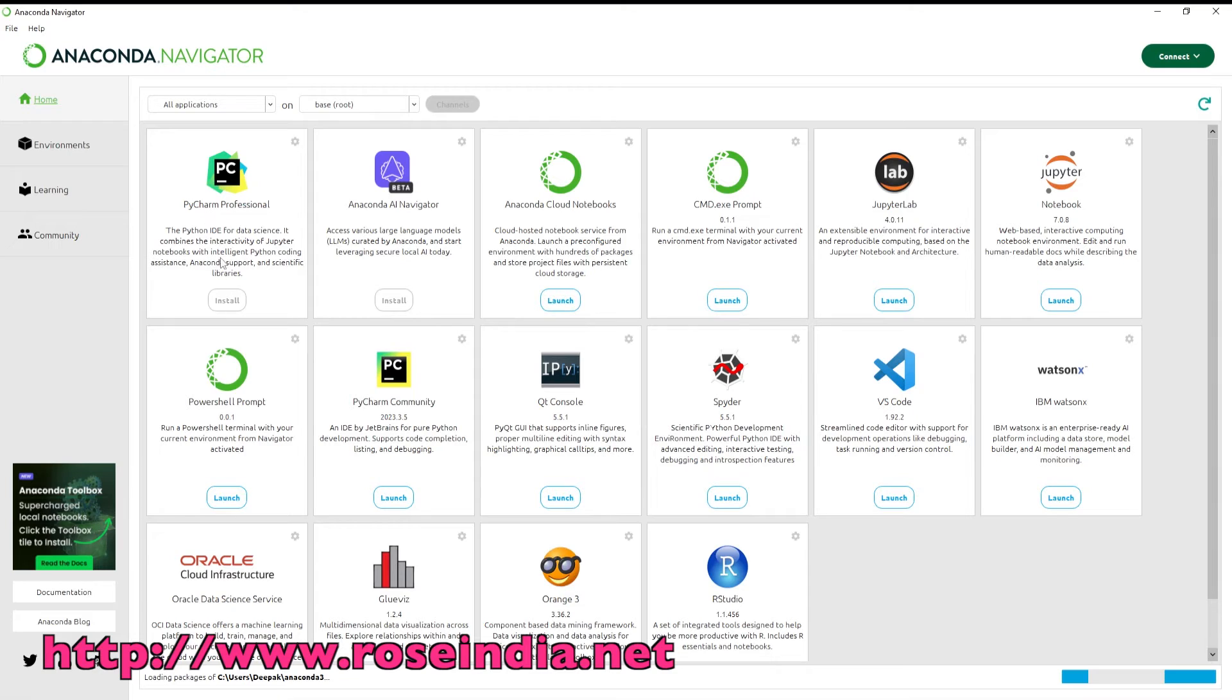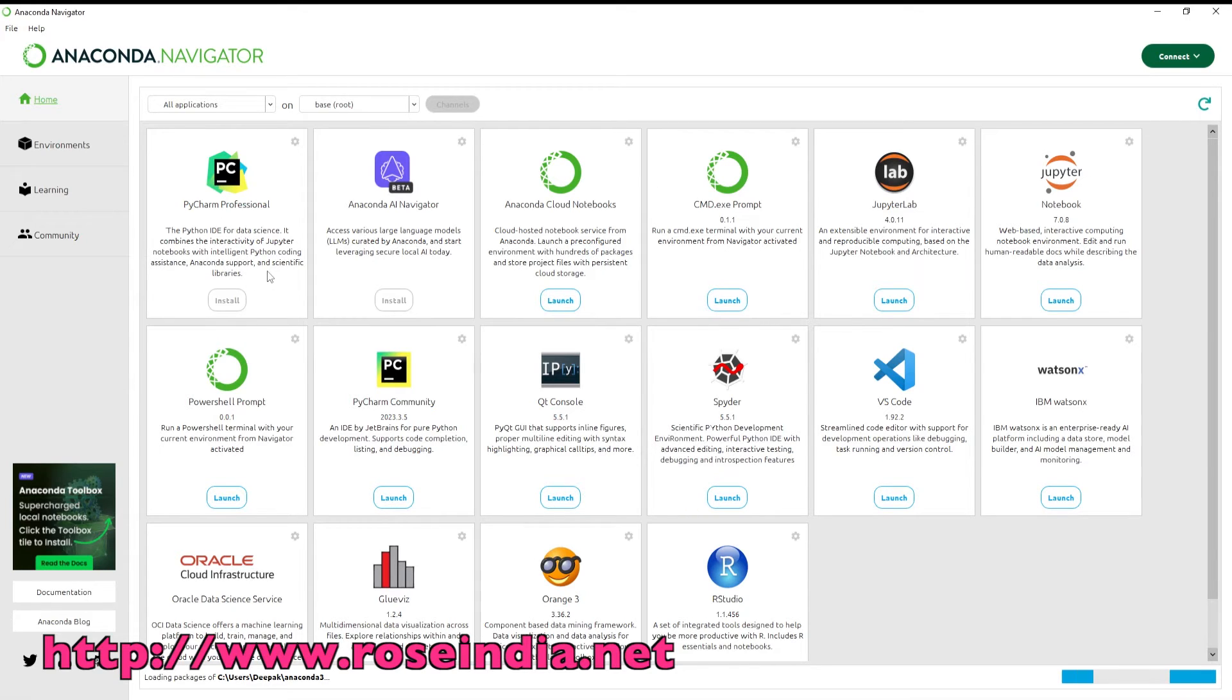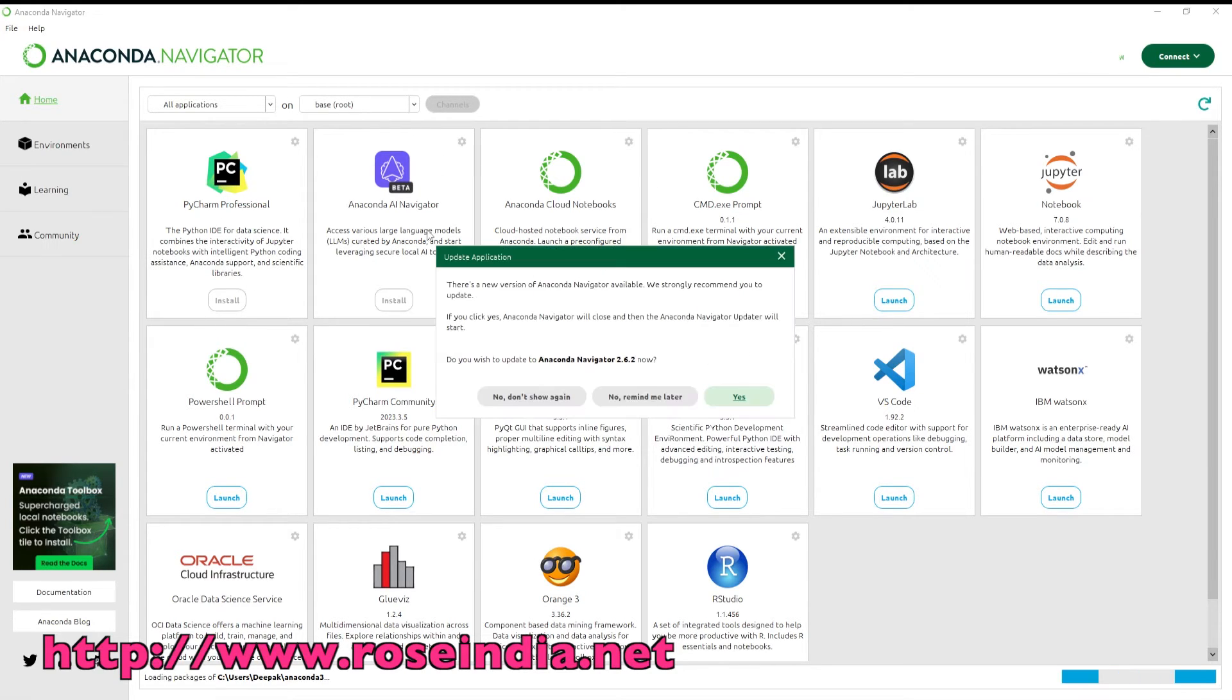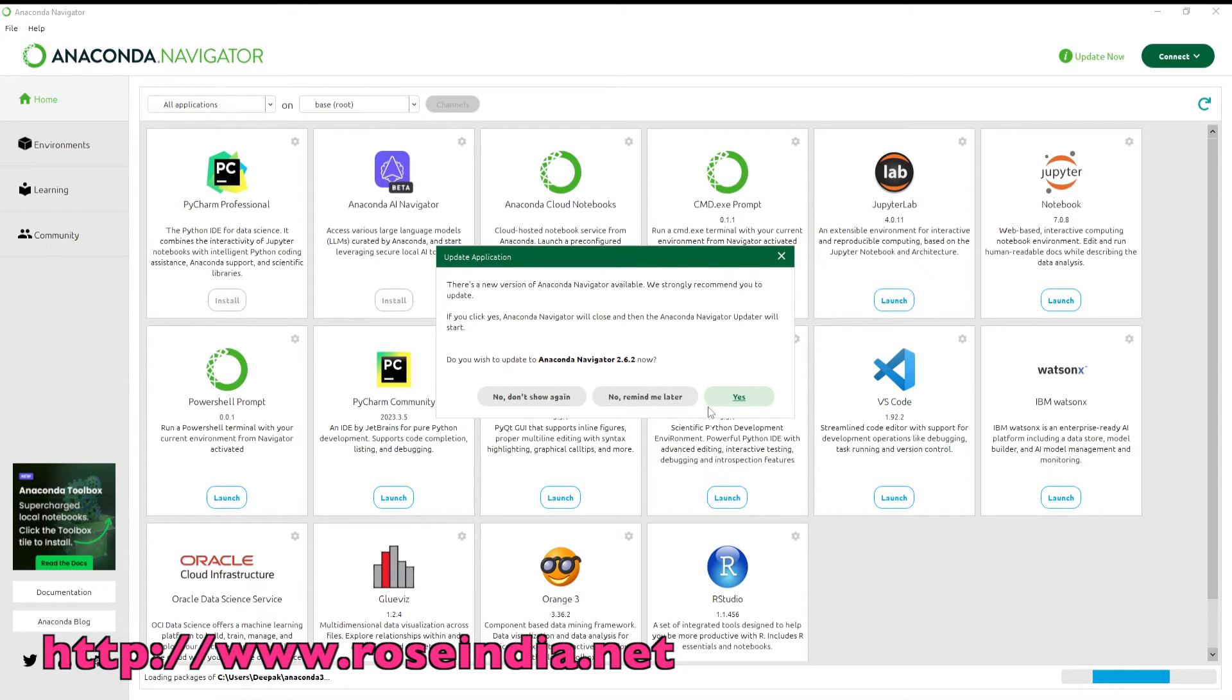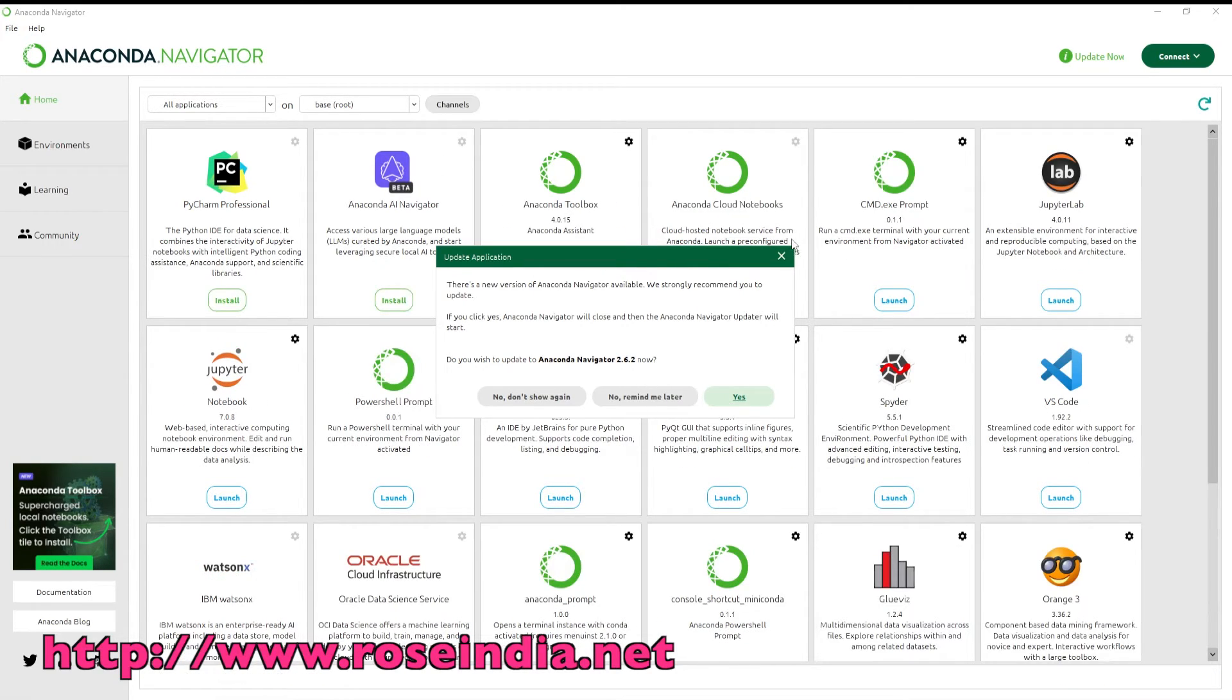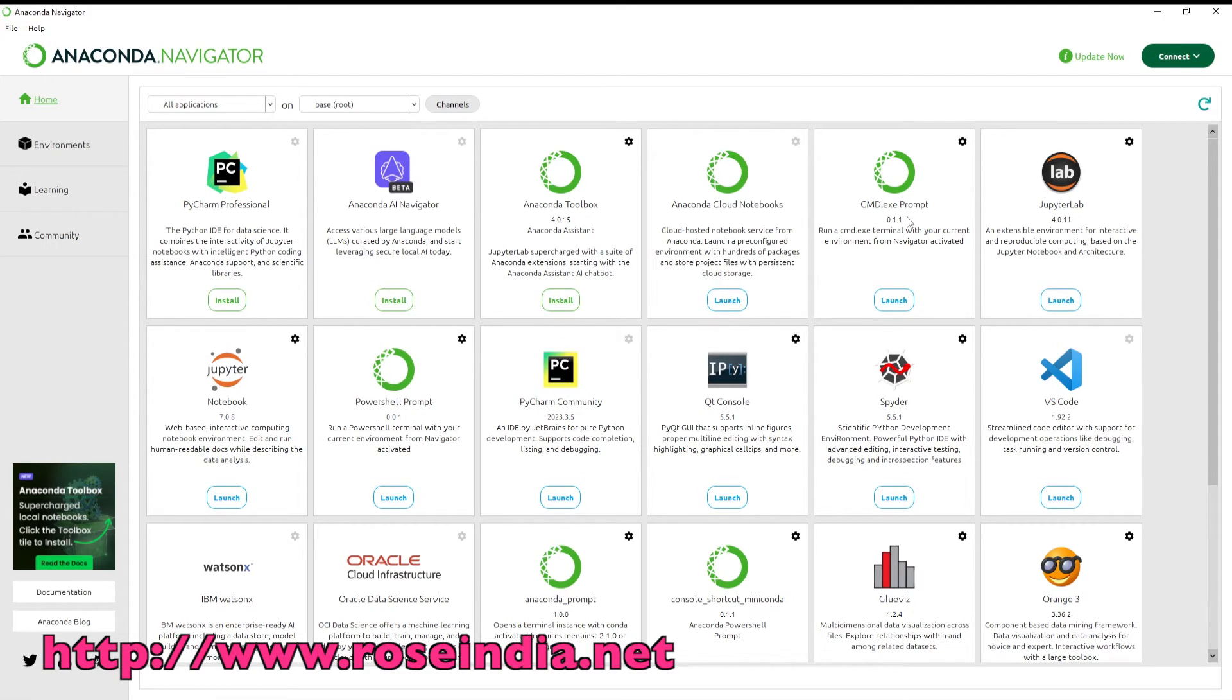We have the option to install PyCharm Professional, yet this requires a license. We have Anaconda Navigator, Anaconda Toolbox, Anaconda Cloud Notebook, CMD EXE Prompt, Jupyter Lab, Jupyter Notebook, PowerShell, and PyCharm Community Edition.